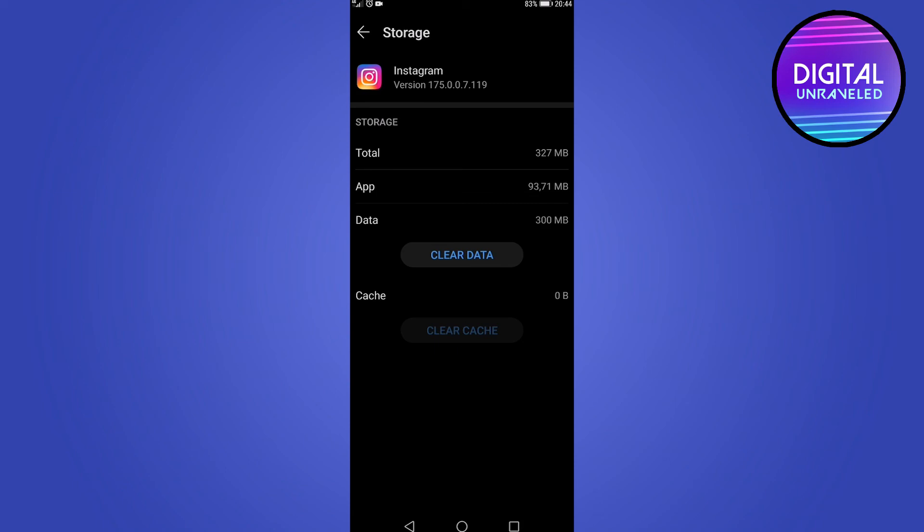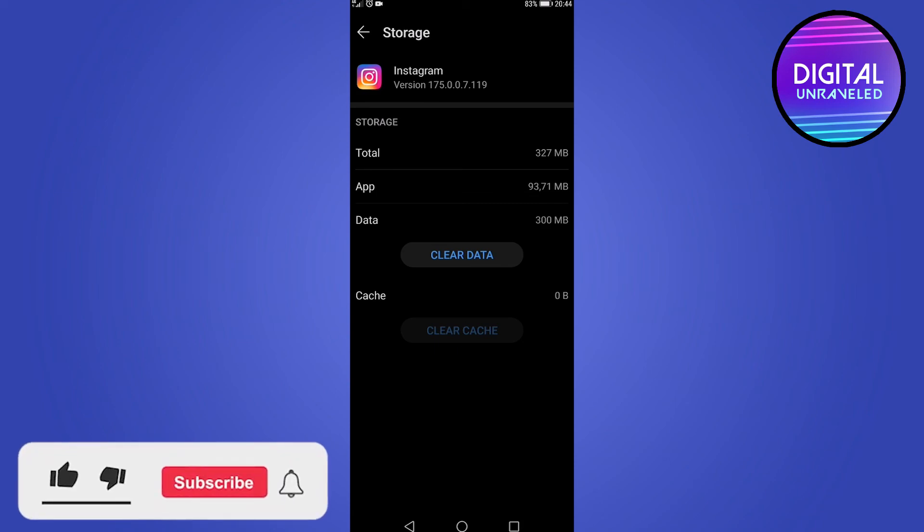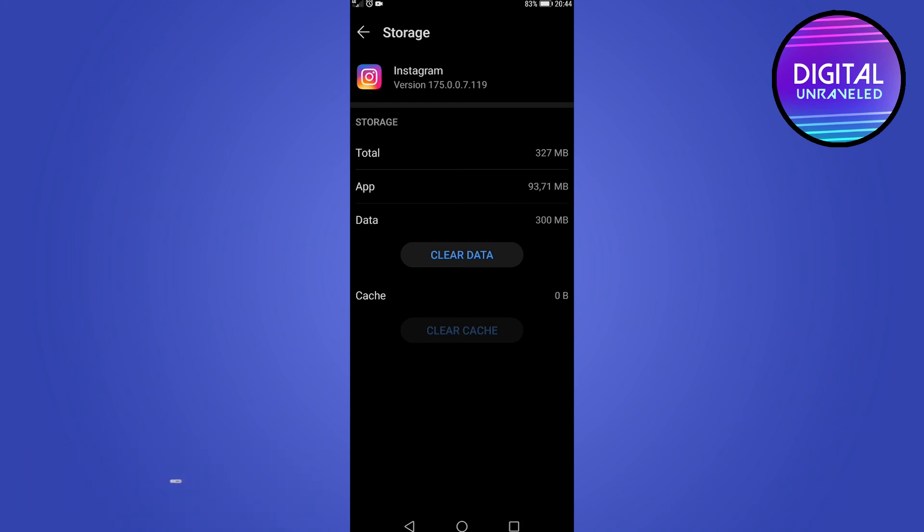Those are the solutions to the problem where you can't edit your profile on Instagram. If this video helped you out, make sure to hit the like button and subscribe for more. Take care.